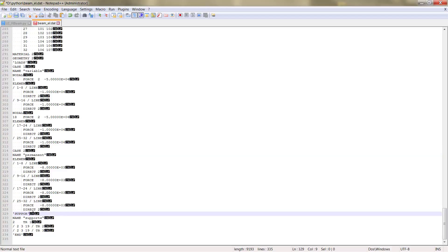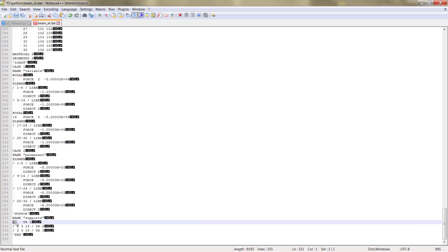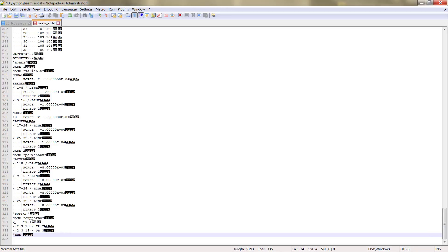And lastly, the supports. Here we have the supports that we created on our model. In our case, we created three different supports. We have one support that is in node 2 that corresponds to the mid-span support.